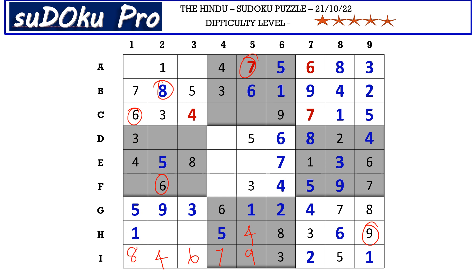The missing numbers are two and seven, and in column two we also miss two and seven. There is two blocking from D row, so D2 takes seven and H2 takes two, and seven goes in H3.